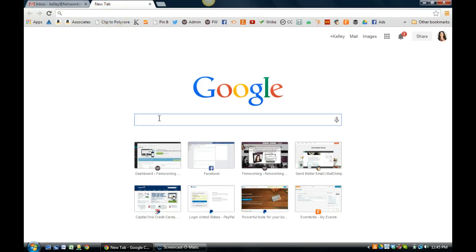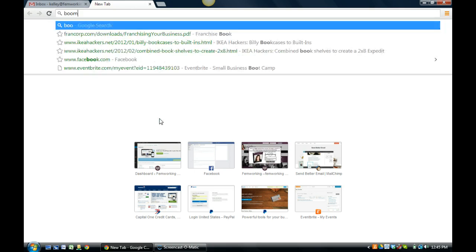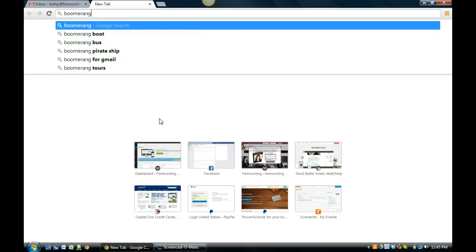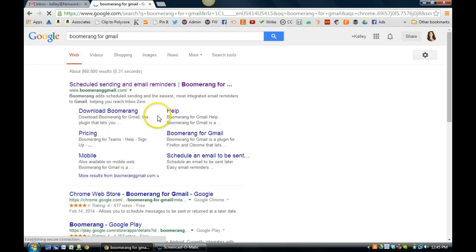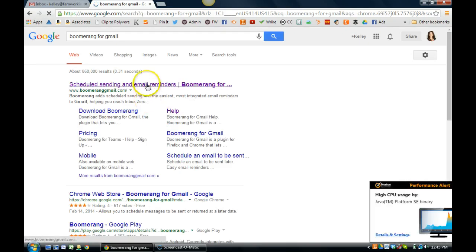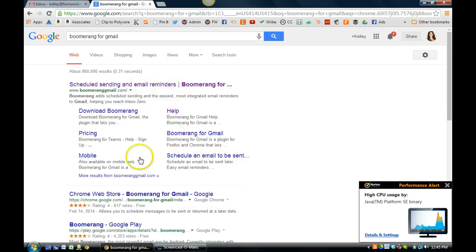So this is actually an extension for Chrome, and I'm going to show you, all you need to do is just Google Boomerang for Gmail, you can go here and you can download Boomerang and install the add-in.